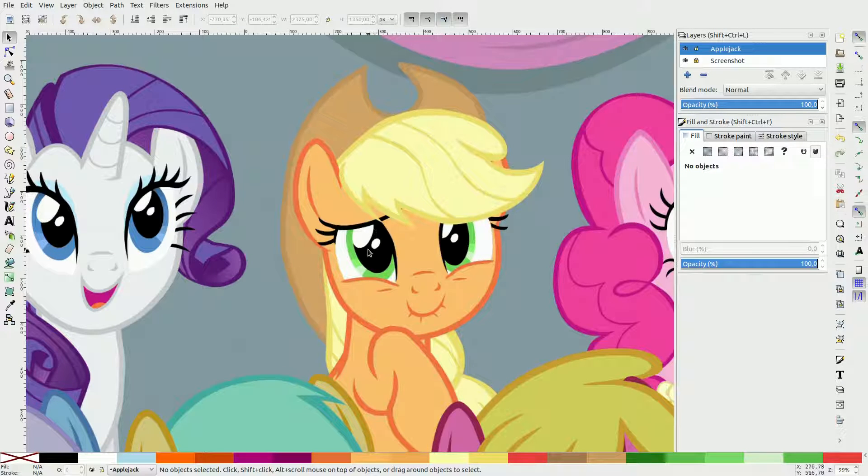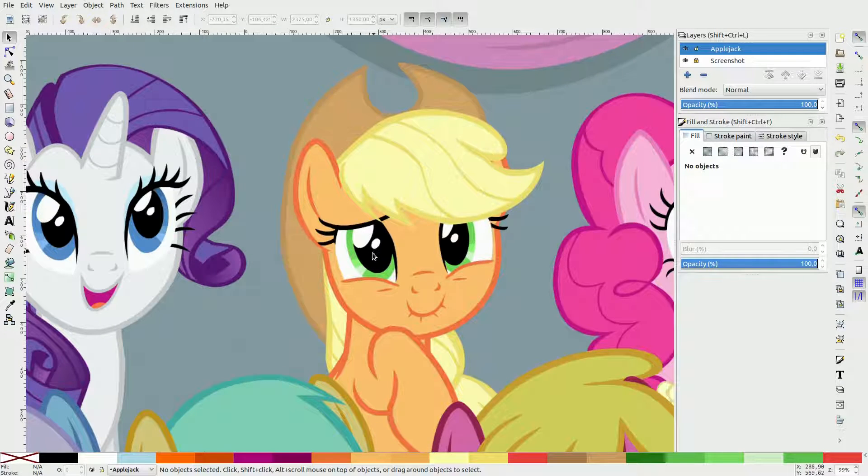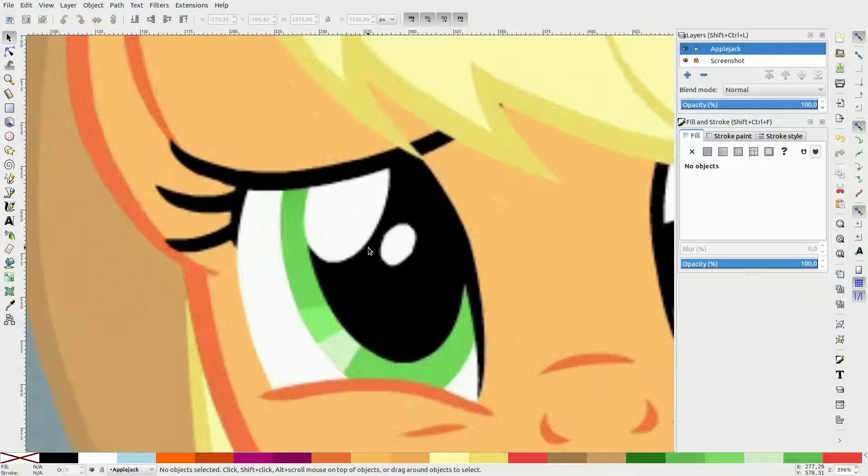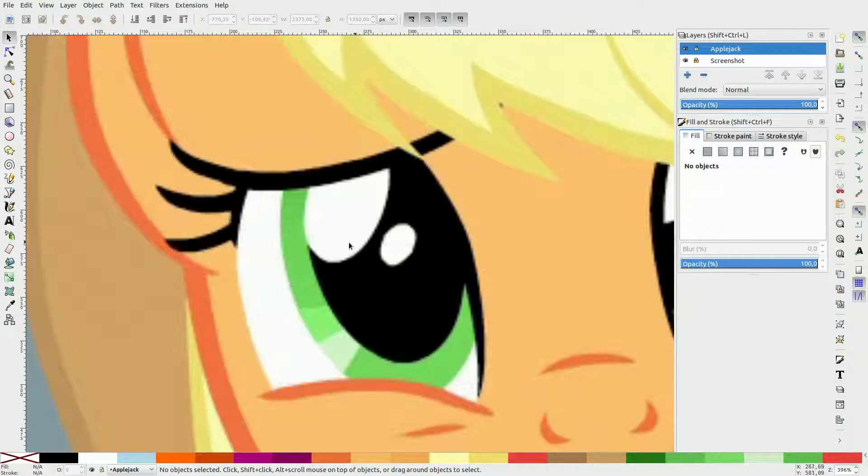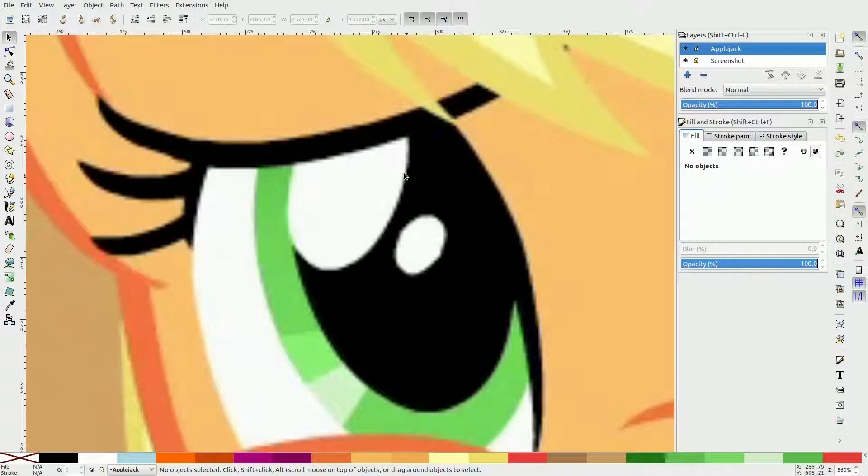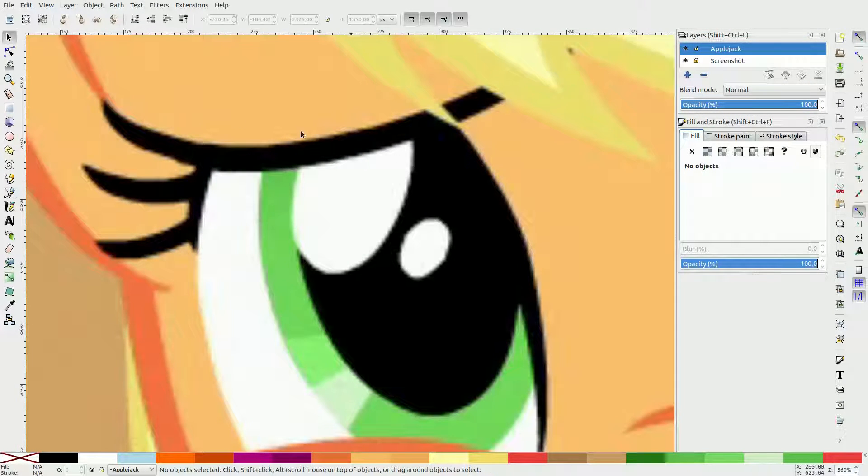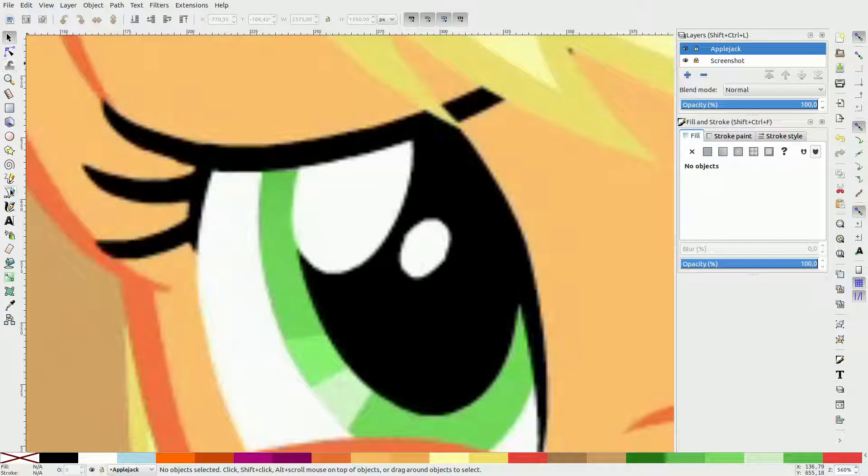I usually always work from the top to the bottom, so let's start with the right highlights. The one tool you use all the time is a 5-point ellipse LPE, which means live path effect.